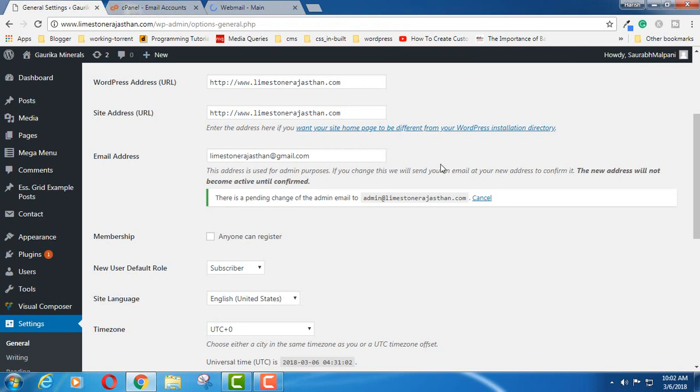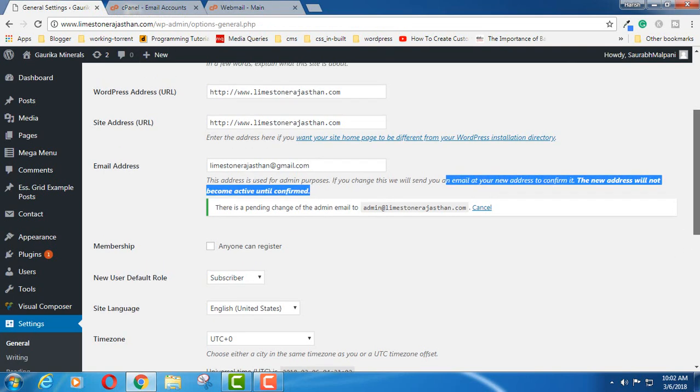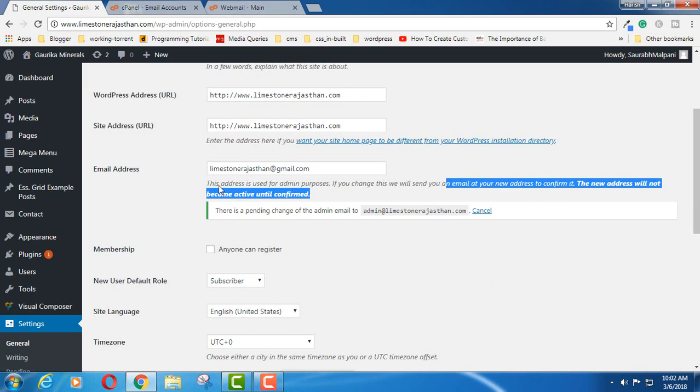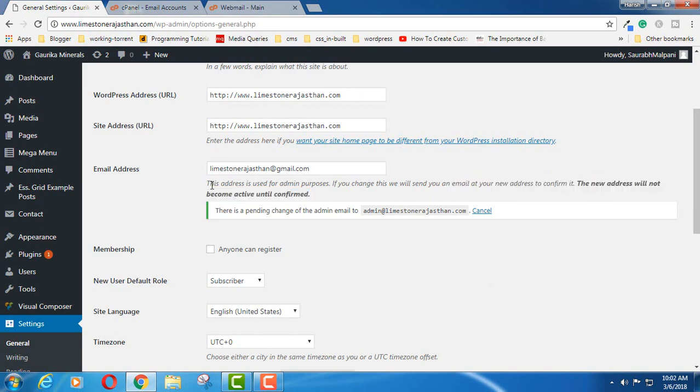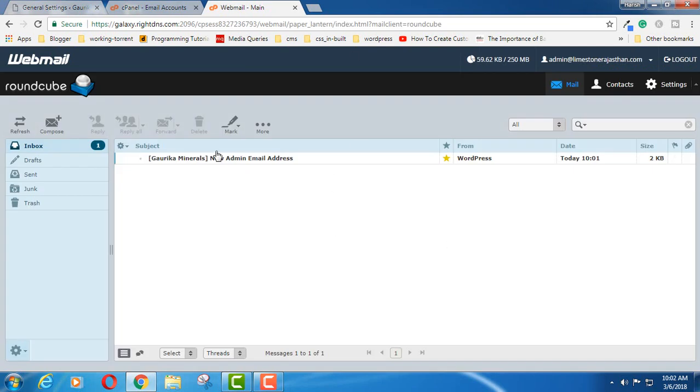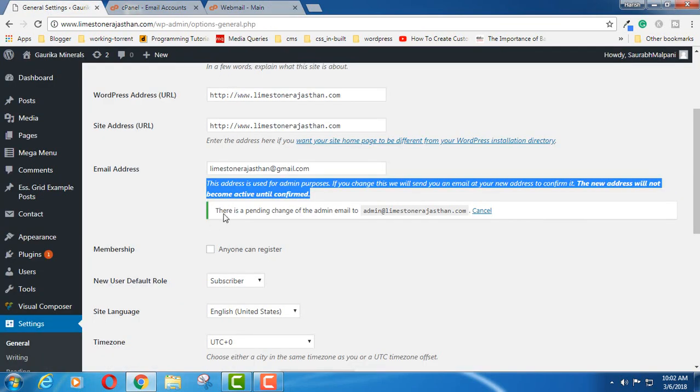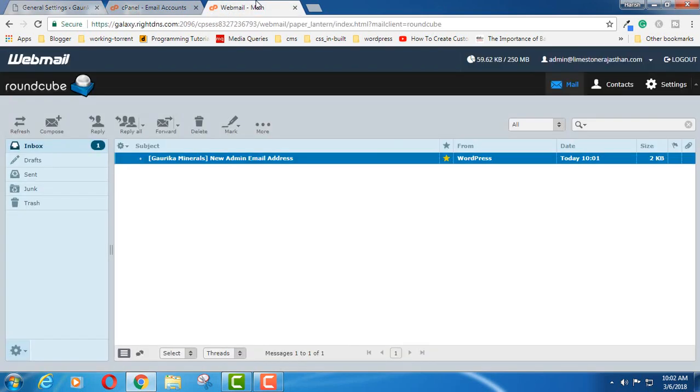Now this is a feature which is added to the latest version of WordPress. So if you are having the latest version of WordPress, then you have to perform this. In the older version, this is going to be directly activated. So this is only for the latest version of WordPress.